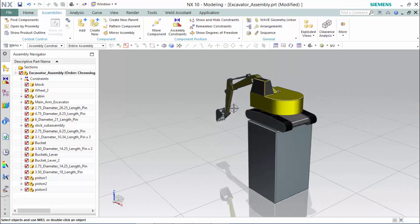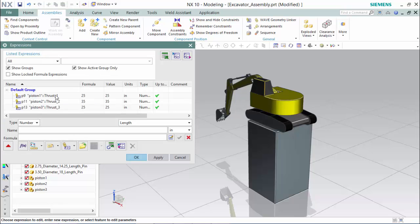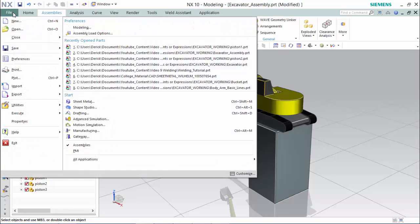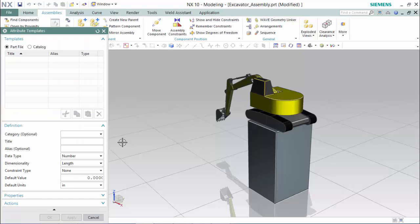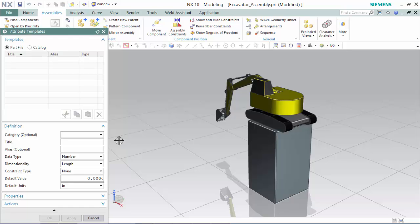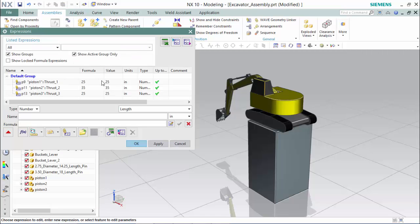Now that our expressions are set up, if we were speaking with a customer and we did not want to open up a complicated list of expressions with inner parts between assemblies and components, we are able to assign these expressions into attributes that can be manipulated within the properties of the software. This is done by proceeding to File, then to Utilities and opening up Attribute Template, and creating three templates for our three thrusts. Also make sure that the three attributes you are creating have the same values that the expressions have, so we can reference them without any complications. The values are 25, 35, and 25 for thrusts 1 to 3.